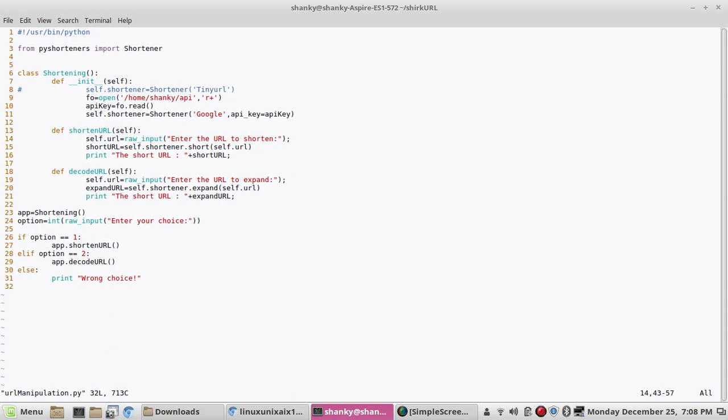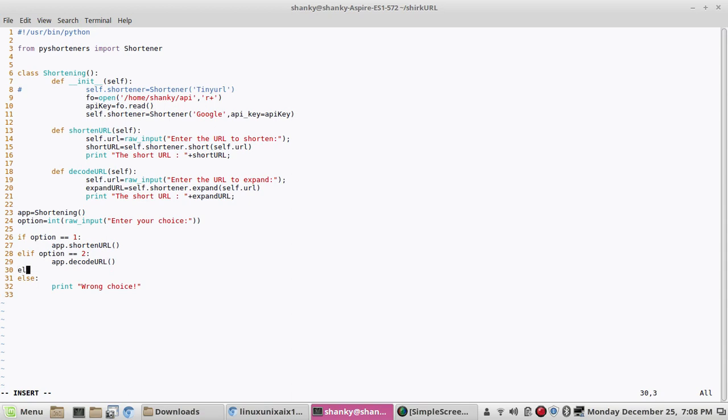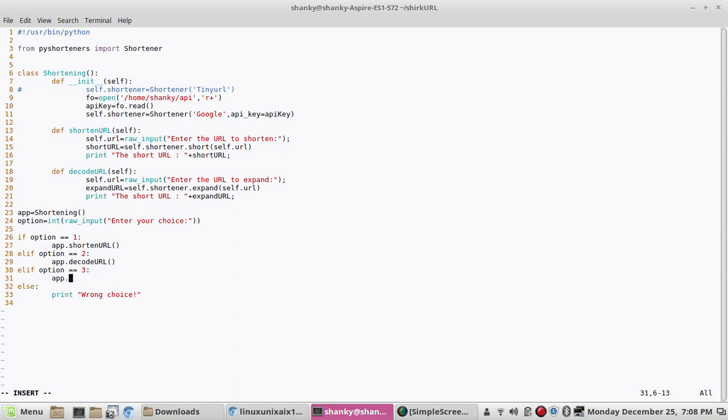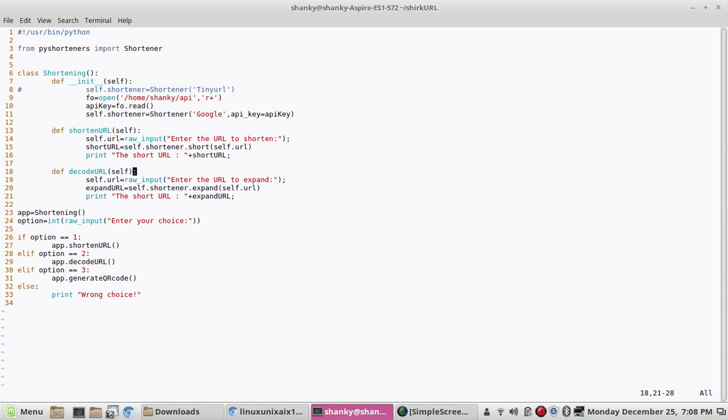So now in addition to shortening and decoding the URL, we'll have a third option whereby we will generate the QR code of the URL. So what we'll do is we will generate QR code. Let's define this function, let's just copy paste.